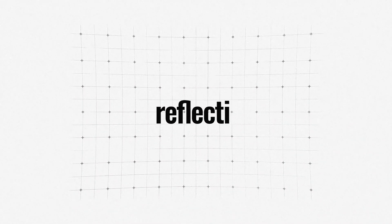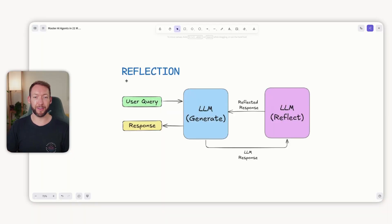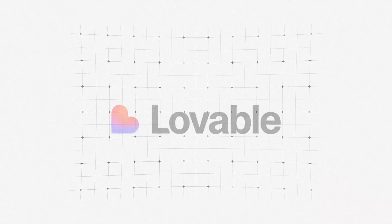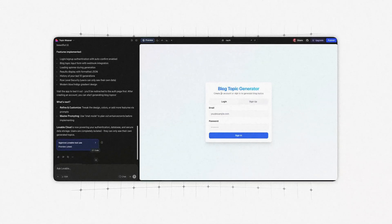The first of the four is called the reflection pattern — it's all about self-feedback. We feed in a query, the LLM generates a response, but it's also able to reflect on it. At its core it's like you and a colleague solving a problem together: you solve the first part, you get their feedback, and then you improve your original work. It's especially important for complex tasks like coding — it will write the code, test if the code runs, analyze the errors, and then improve the code. This is how something like Lovable builds its websites, iteratively improving and fixing errors as it goes.